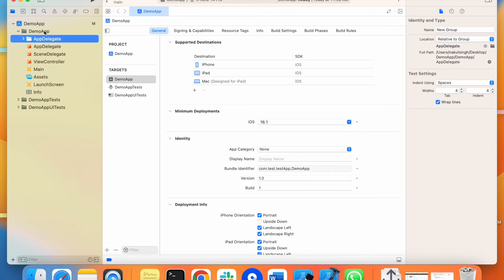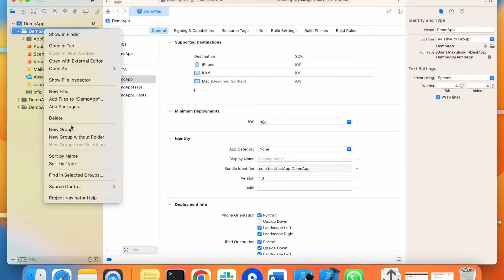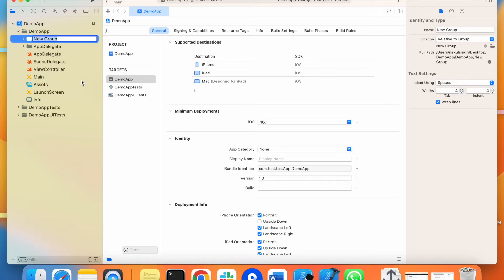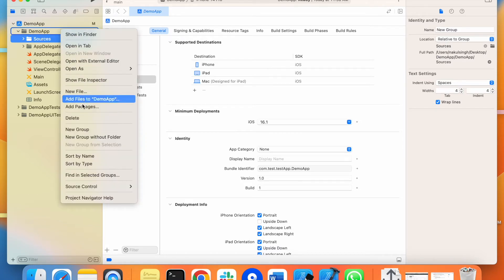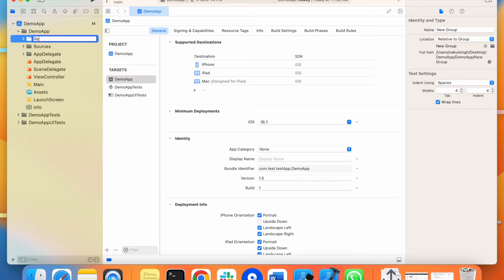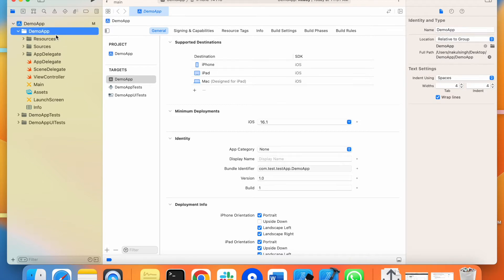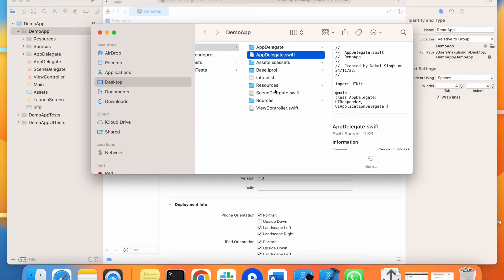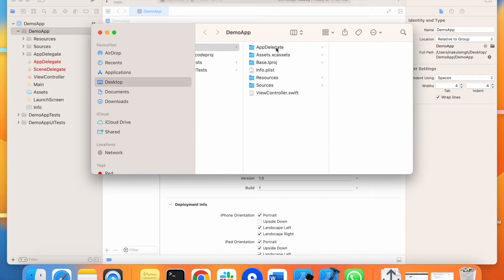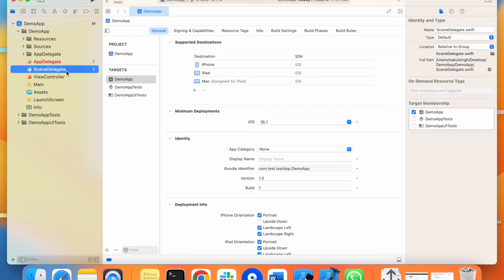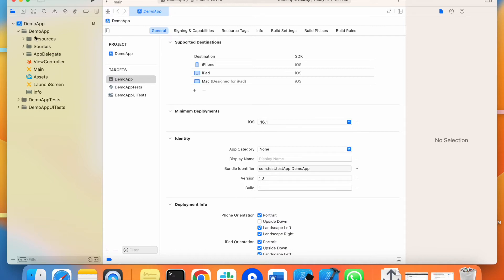What we will do is keep all the delegate files inside this folder. I am creating a new group for the sources — all the source files, the view controllers, the managers, the utilities — all the files will come inside this folder. And I am creating a new folder called 'resources'. Now let's move the app delegate and scene delegate inside the delegate folder so it will be more structured. I have placed the files inside the folder, so you can delete the originals as they have no existence there anymore.